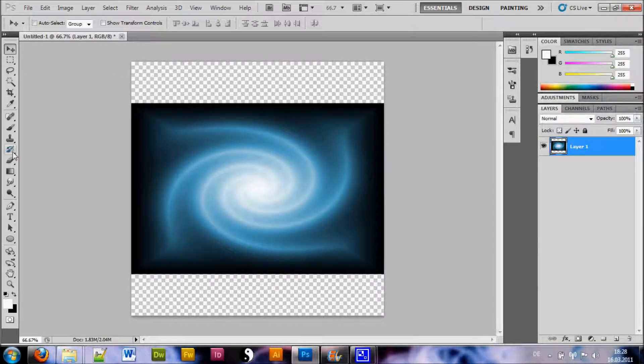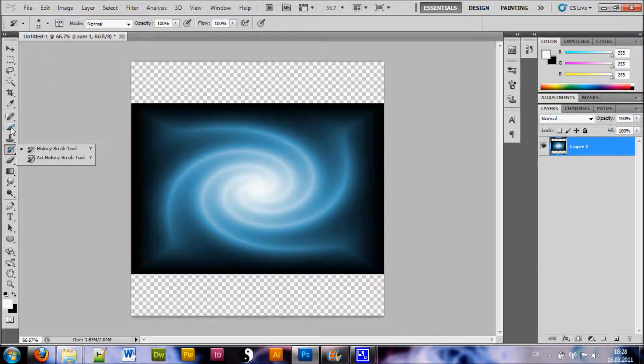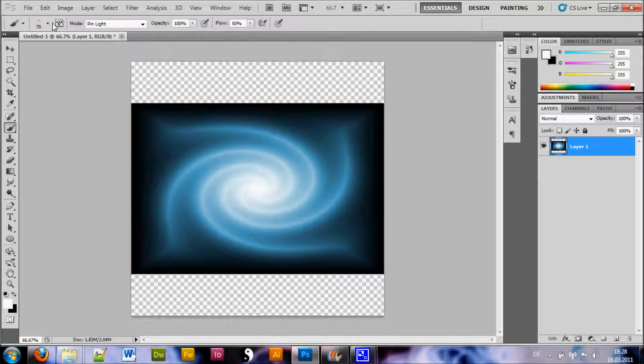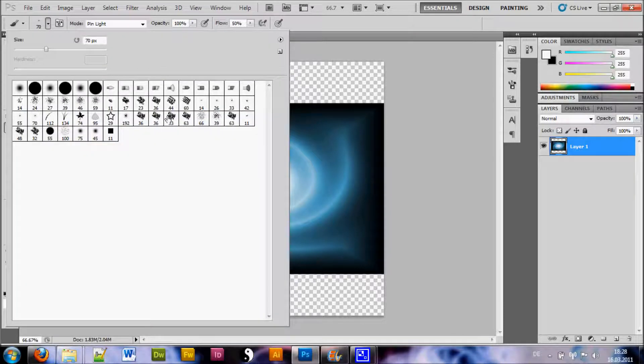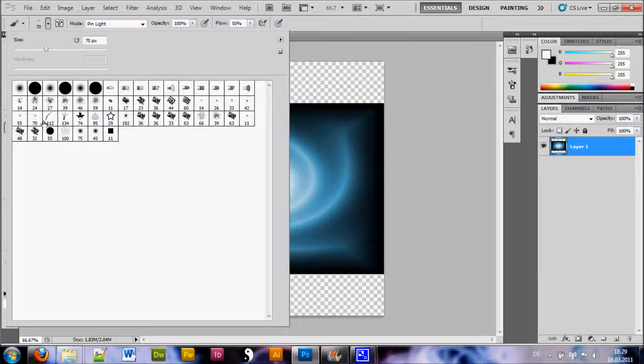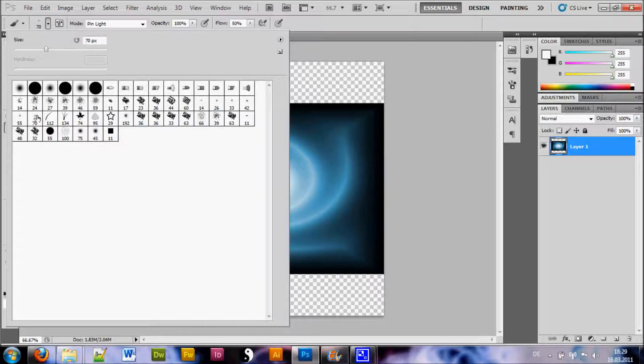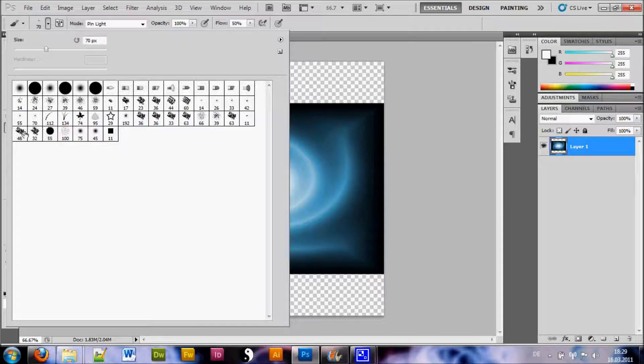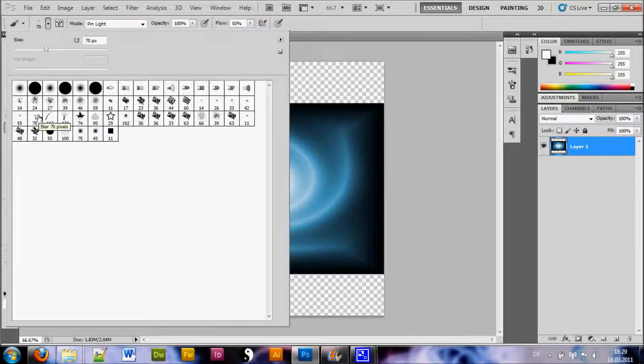Now we want to go to our Brush tool. And you select a brush which is in your presets, so it comes with Photoshop, at least CS5 as far as I know, which is called Star 70 pixels.